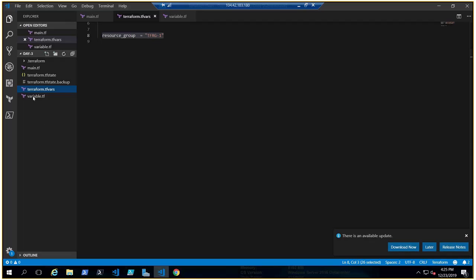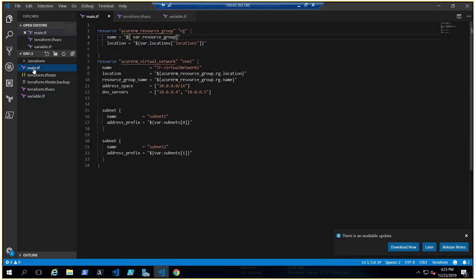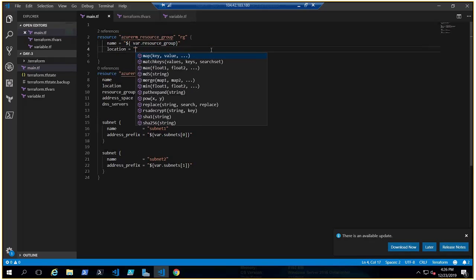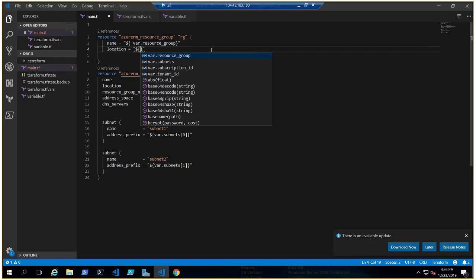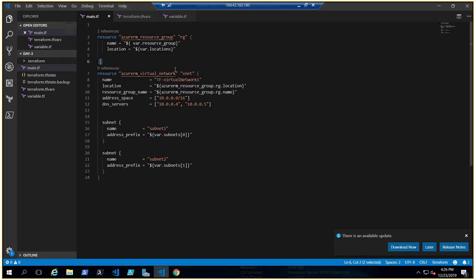Now let's talk about the map variable, which is a key-value type. To call it in main.tf for the 'location' field, we use the same interpolation syntax: quotation, dollar, curly braces, then 'var dot locations'. But since it's not a string, you also need to open square brackets and put the key in quotes — for example, 'location_one' — and it will resolve to the mapped value.